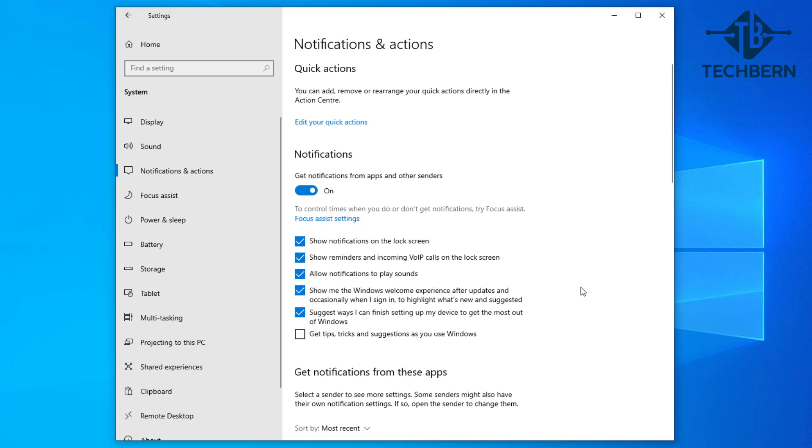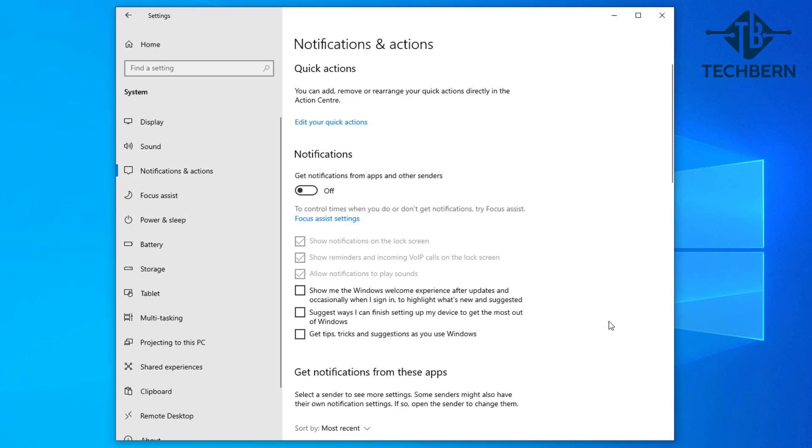If you want to go one step further you can turn off all system and app notifications and also untick the remaining two options for Windows notifications and see how your system performs with all notifications off and if you notice an improvement.